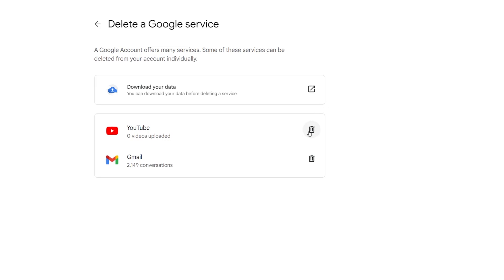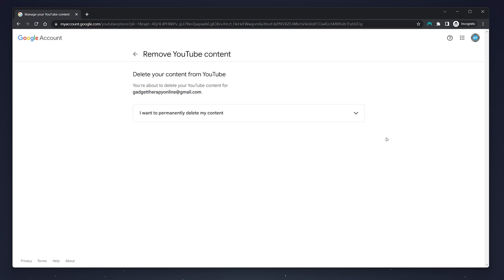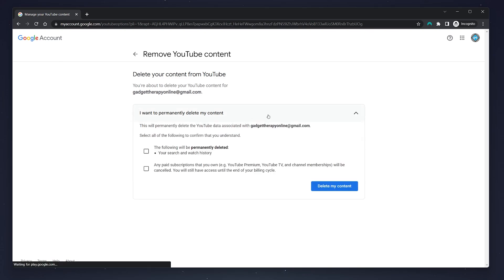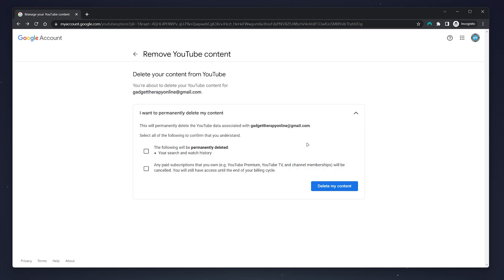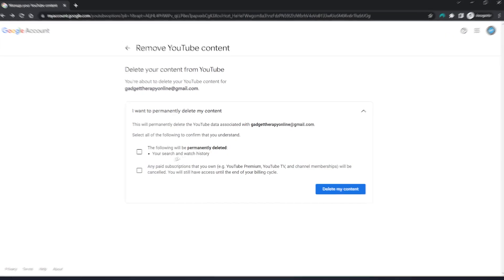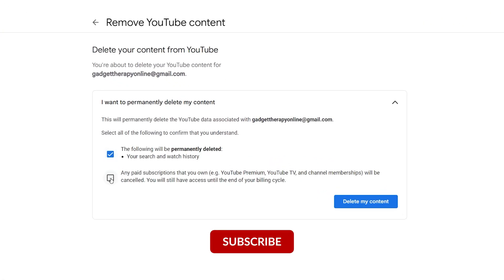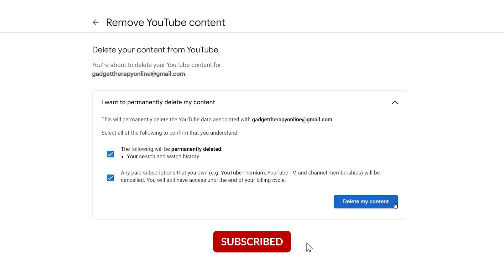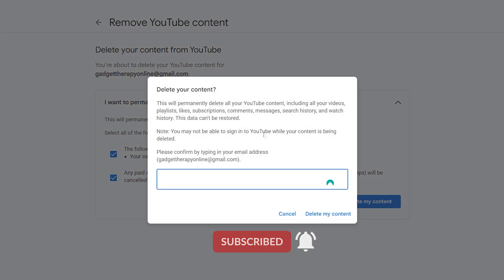Click on the drop-down menu where it says 'I want to permanently delete my content.' You then want to read through the following information, and once you're happy, tick both of the boxes and then click on 'Delete my content.'